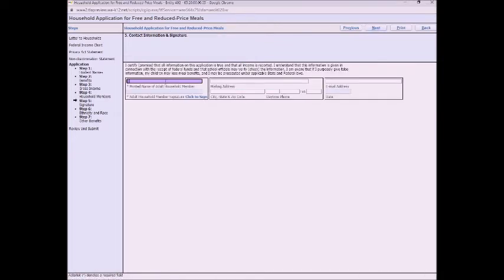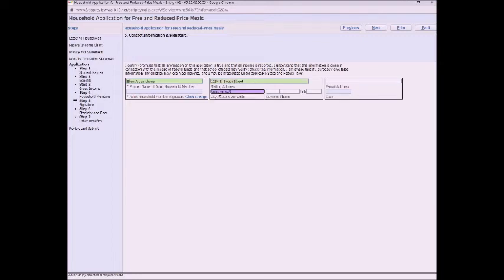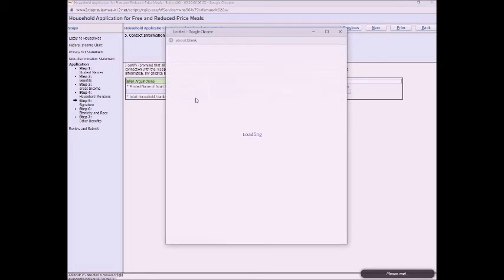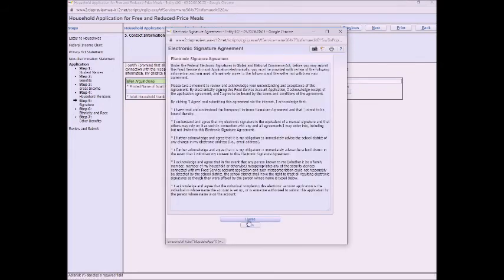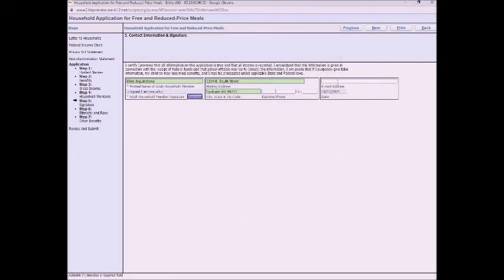And then this is the signature page. So type in your name exactly as you typed it in when you listed your income. Go ahead and fill out your address. And then click to sign. And that's our signature agreement. Click to sign. Add the rest of your contact information. And then click next.